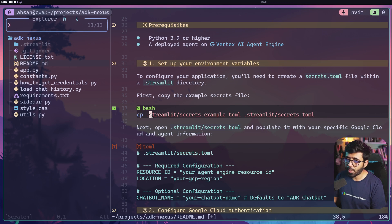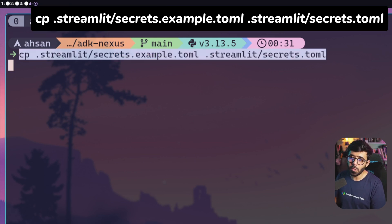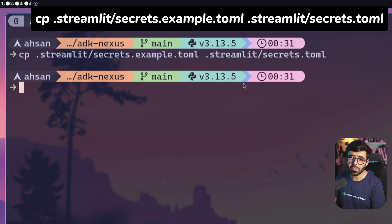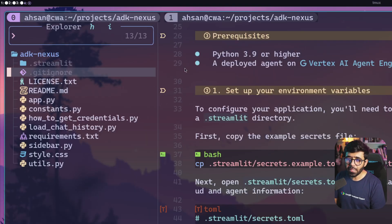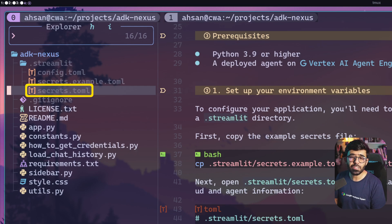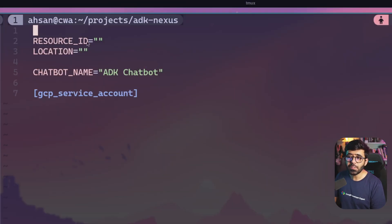I'm going to select that line, copy it, and open another terminal. I'll paste the command there - what we're doing is taking secrets.example.toml and copying it to streamlit/secrets.toml, just within the same folder. Going back to the streamlit folder, you can see we now have the secrets.toml file, which is what we want to work with.